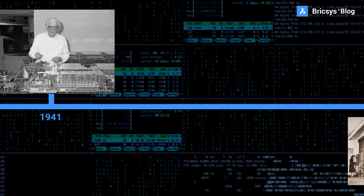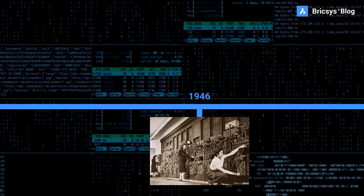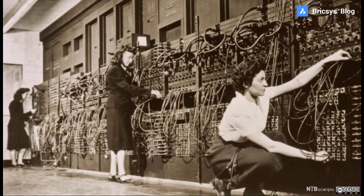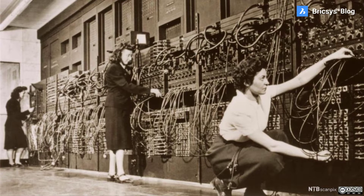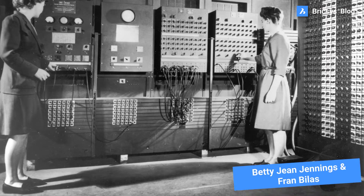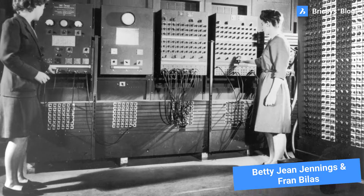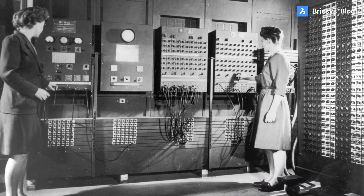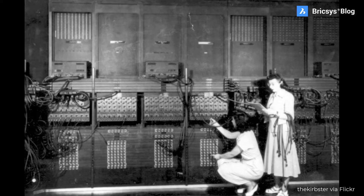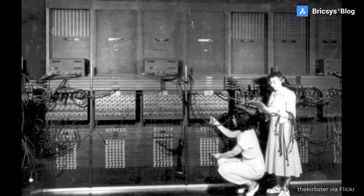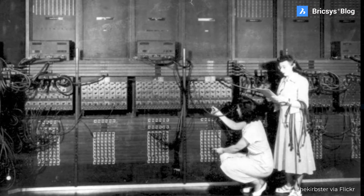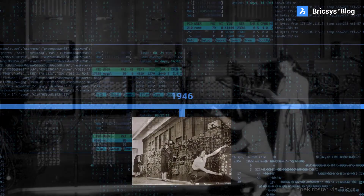In 1946, six women became the world's first full-time paid computer programmers. They were charged with programming the ENIAC, the first electronic, general-purpose digital computer. They struggled to receive recognition for their achievements during their lifetime, and were dismissively labelled "refrigerator ladies." As there was no programming language at the time, the women studied the blueprints and used a series of external switches and dials to program the machine.